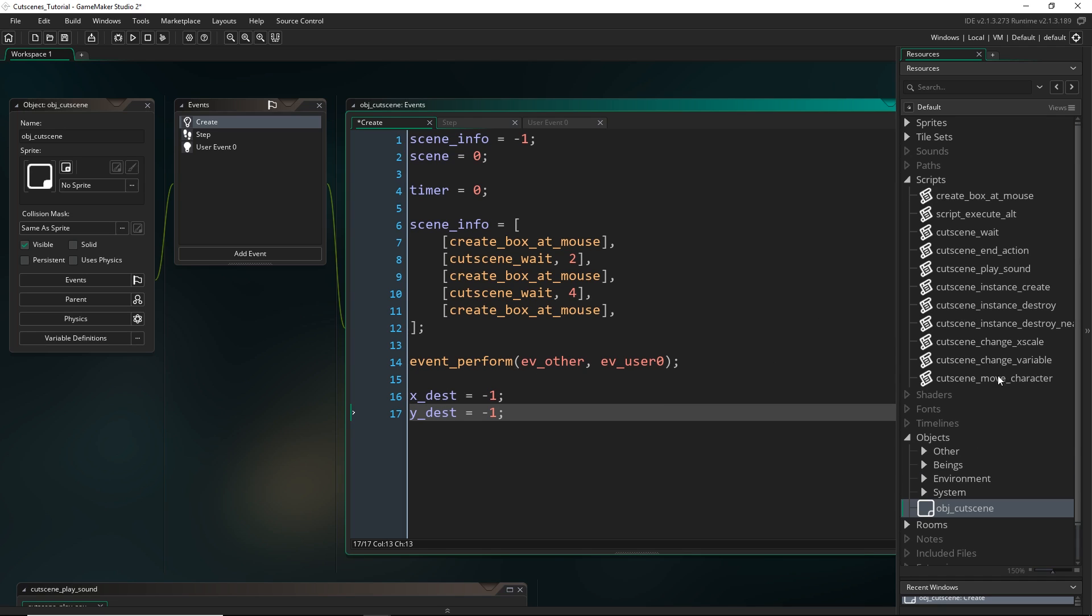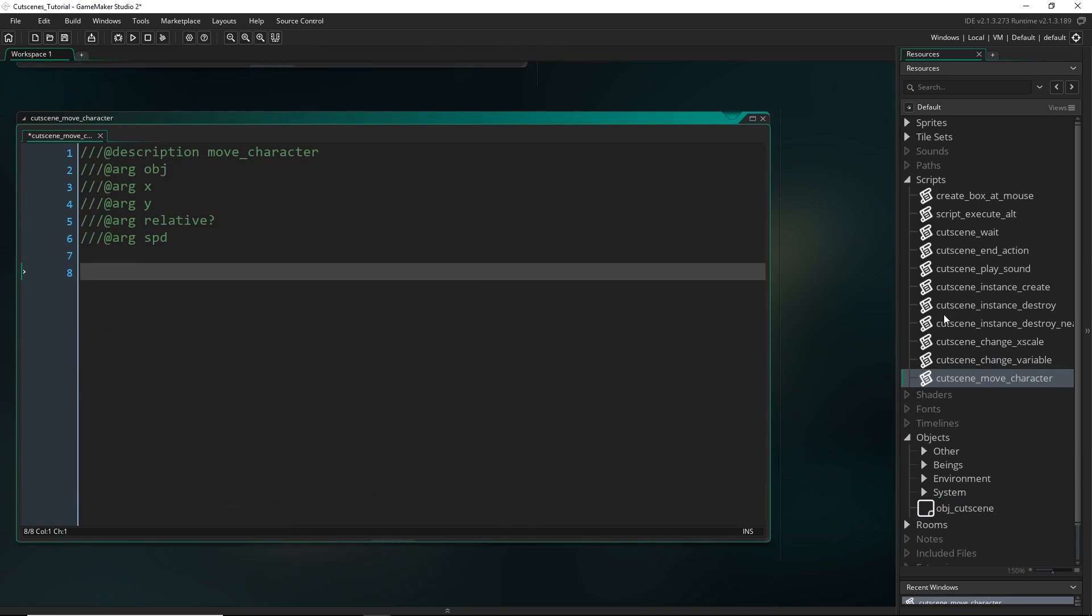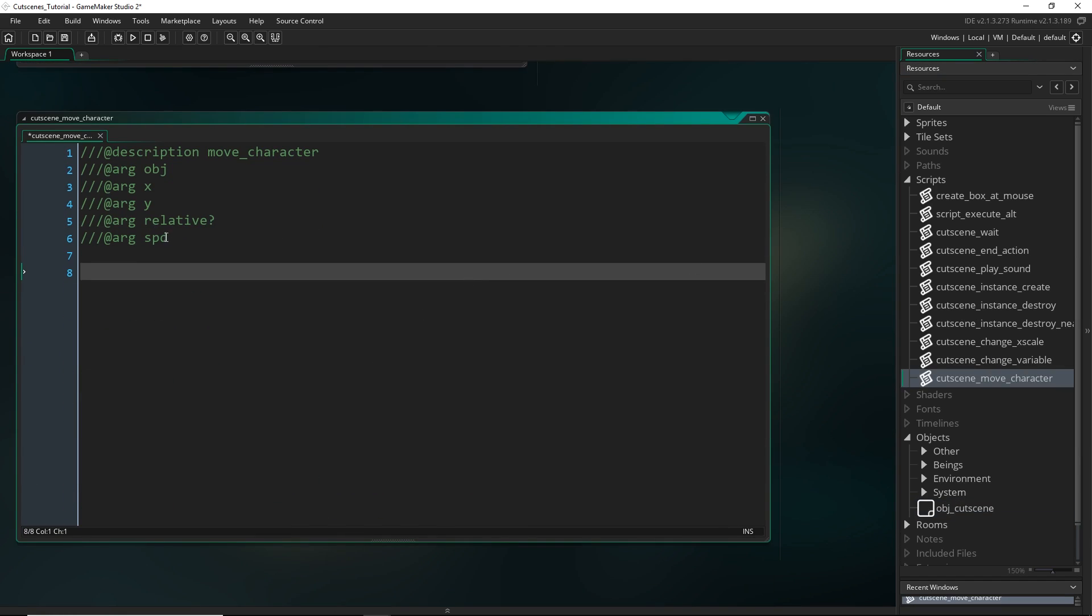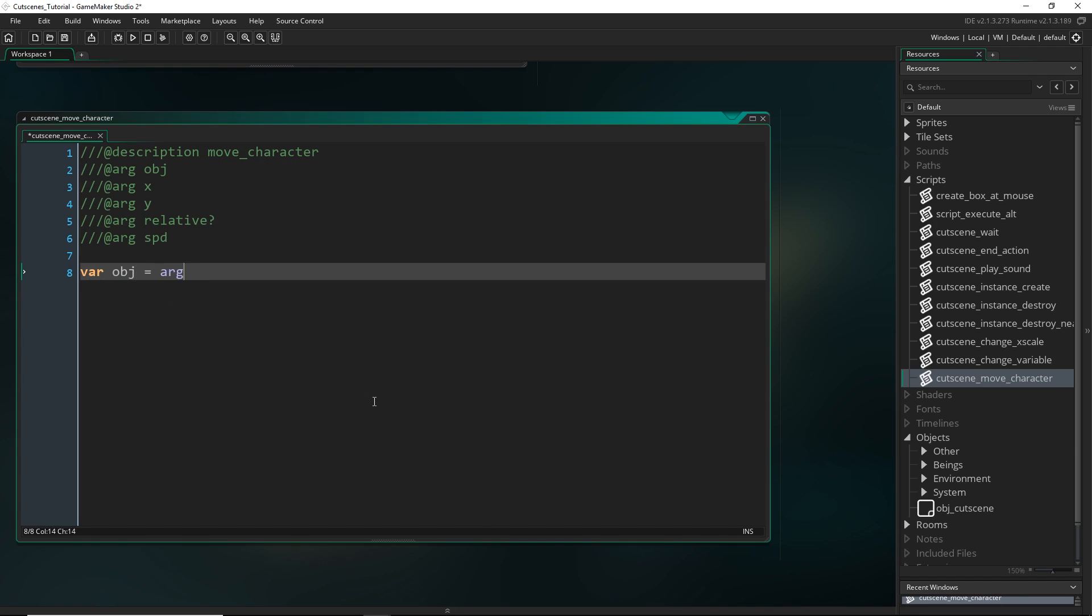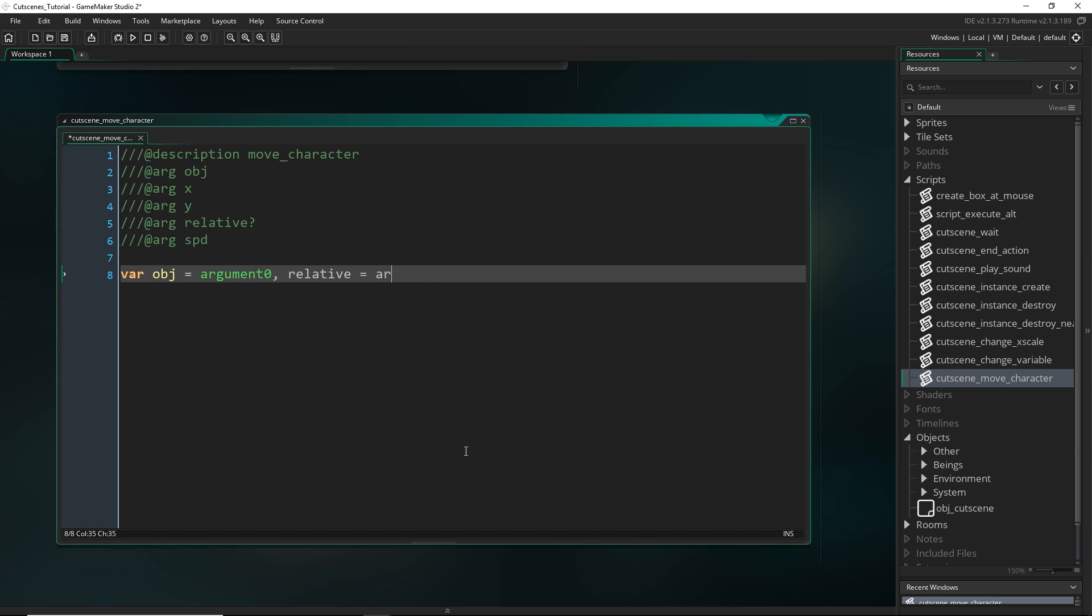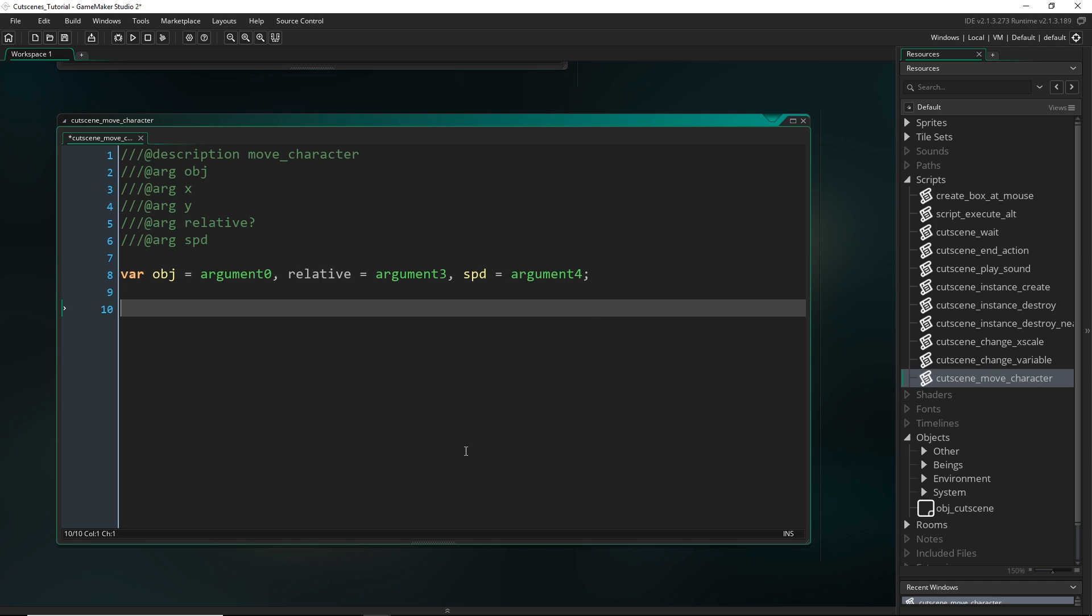So in the cutscene object I'm going to set up two variables. xdest and ydest for x and y destination. And we'll initialize them at just minus 1. And actually just to make things a little bit easier for us, I might just set up some temporary variables that we don't have to refer to things as argument 0 or argument 1. I'll just call them obj equals argument 0, relative equals argument 3, and speed for argument 4.